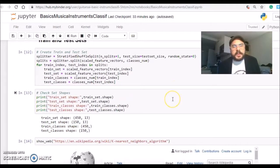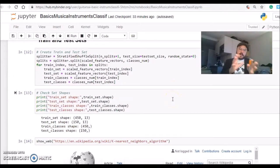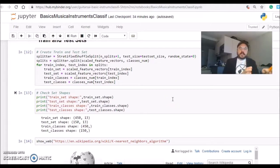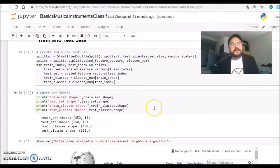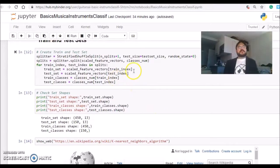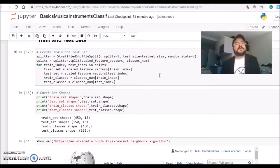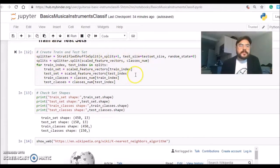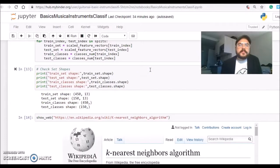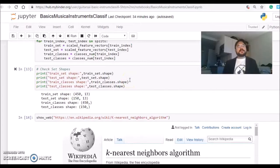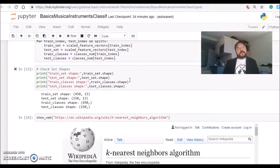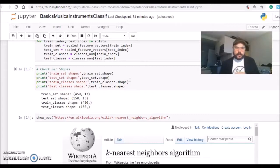With this we can now separate our dataset into a train and test set. We can do this using the Stratified Shuffle Split from scikit-learn. The result will be that we have 450 samples for train and 150 for test.